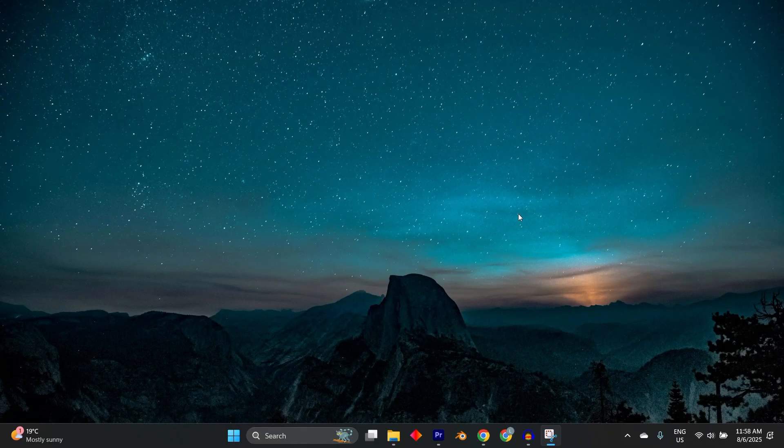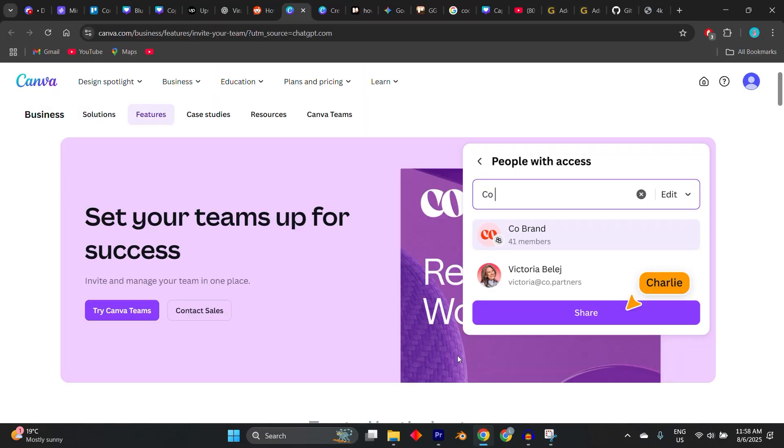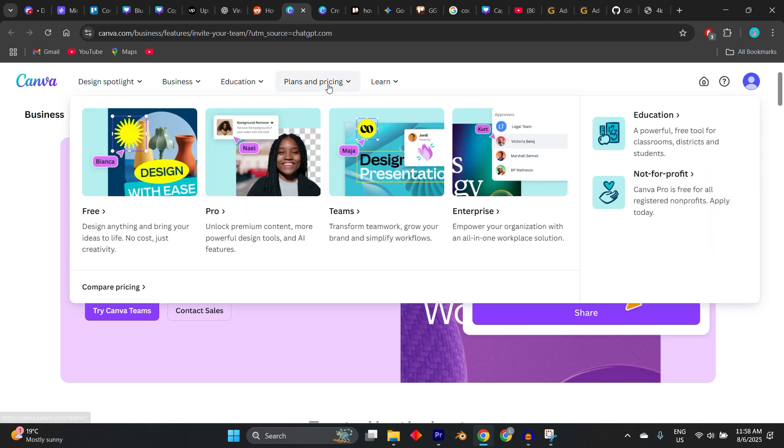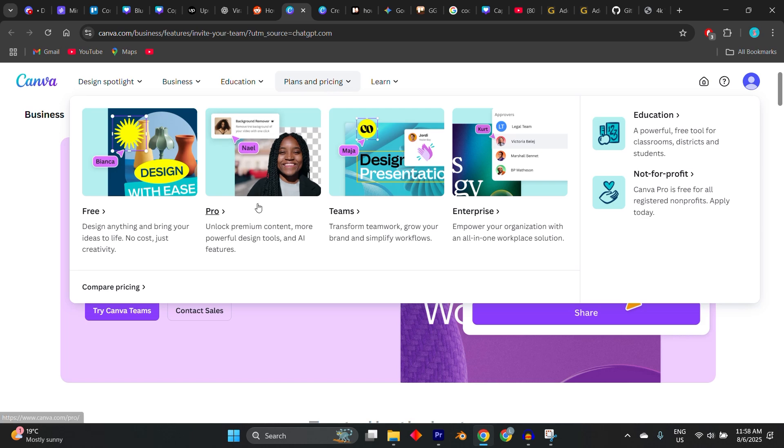In today's video, I'm going to show you how to get Canva Pro Team Invite Link. This is a powerful way to access premium design features, templates, and assets, often for free when someone adds you to their Canva Pro Team.